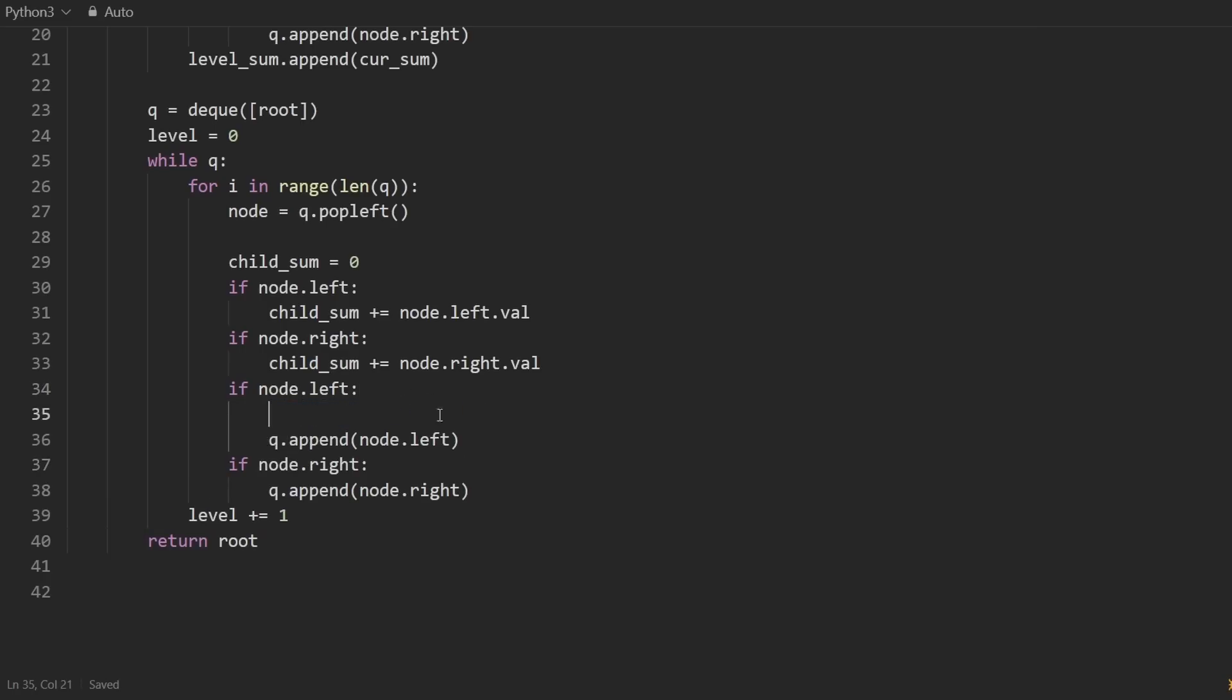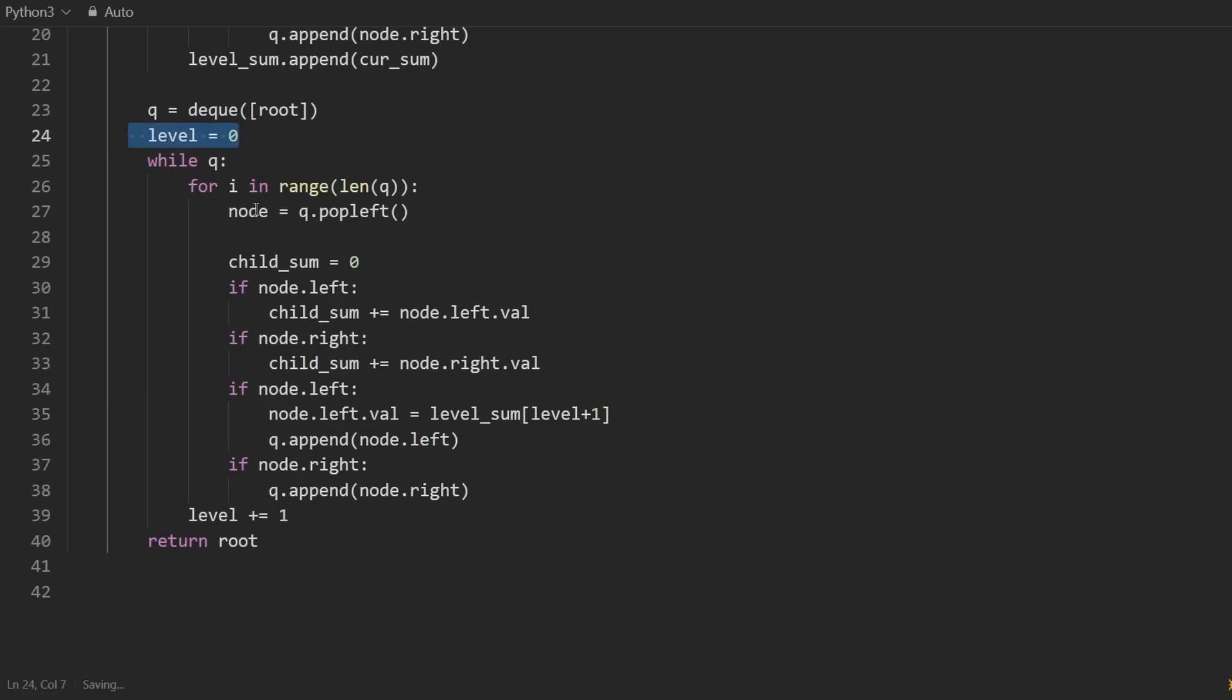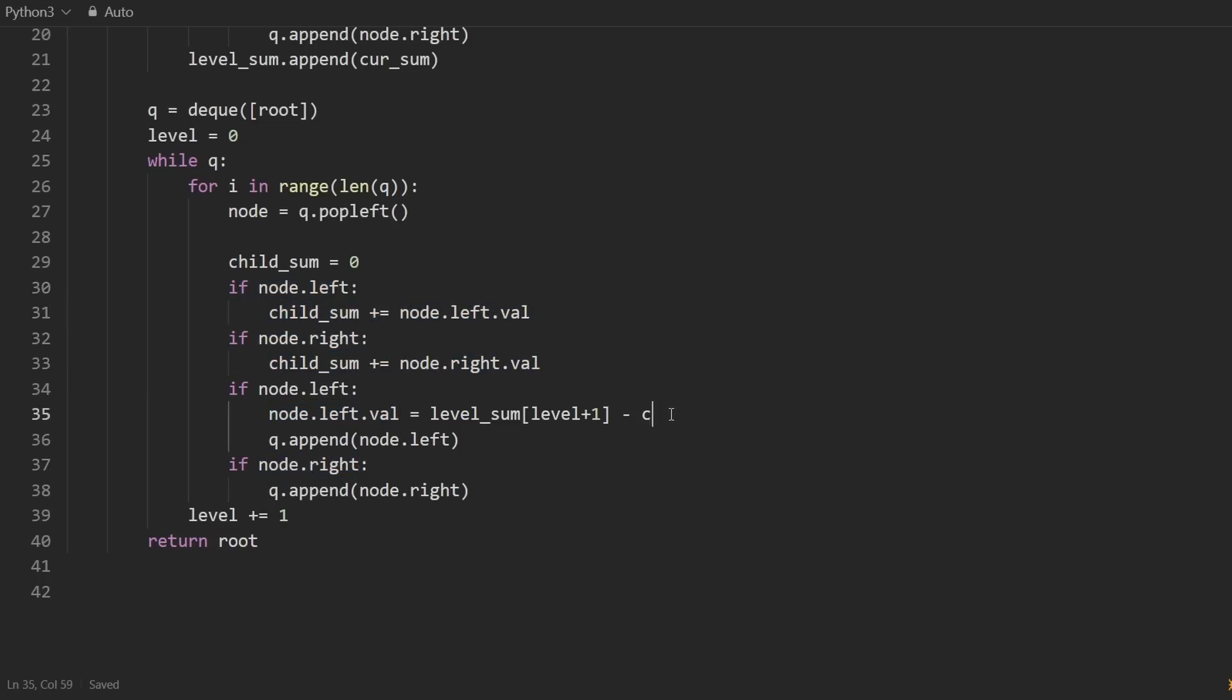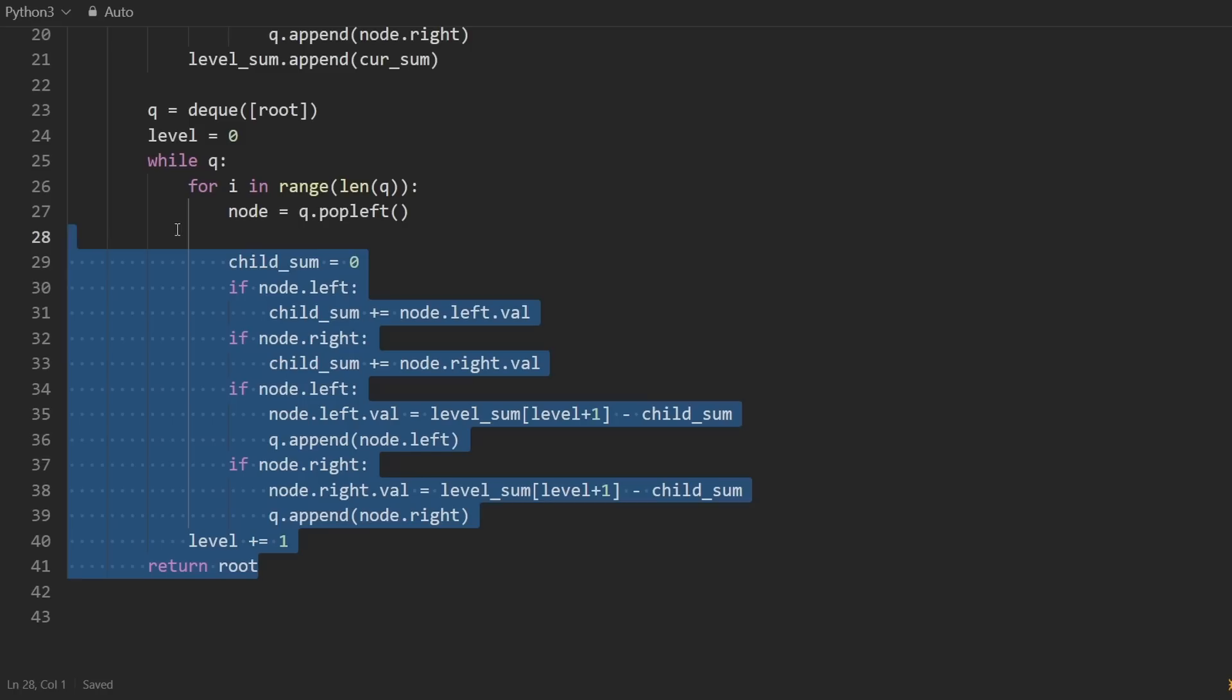Before we append that node, we can update the value of it. I mean, we could also do it after it doesn't really matter if you put the line here or here. But this is how you would update it, you would say node.left.value is going to be equal to the level sum at the current level, it probably wouldn't be the current level at this point, it would probably be the level plus one. Because if we're at level zero, we're at here, and we want to update our children, we would want the level sum of the next level, but that's what this is. And then from that, we'd want to subtract from it, this value and the node.right value, which we already computed up here in child sum, so we can do this. And so I'll copy this to put it down here, because it's going to be the exact same for node.right.